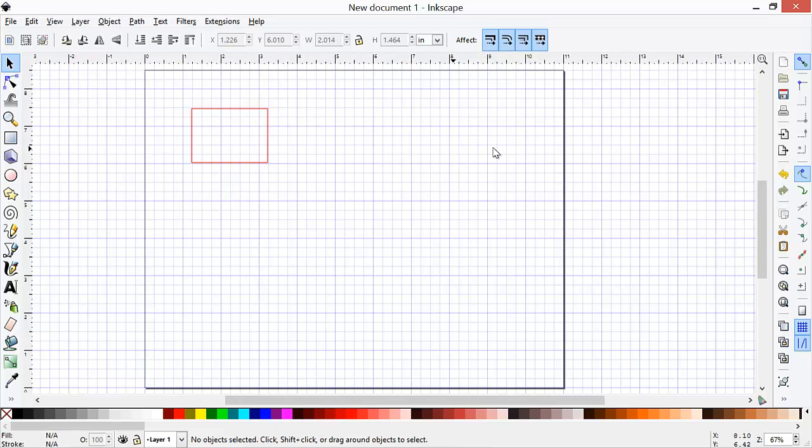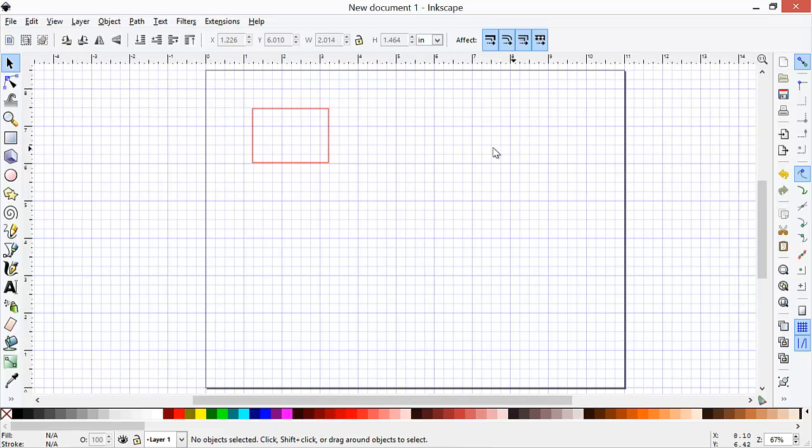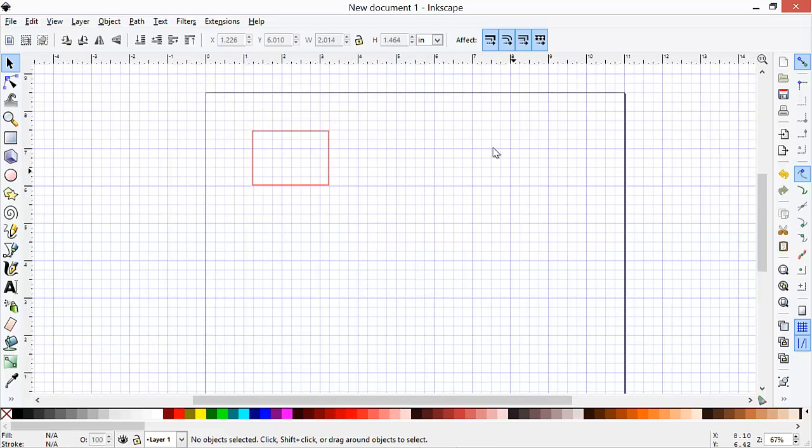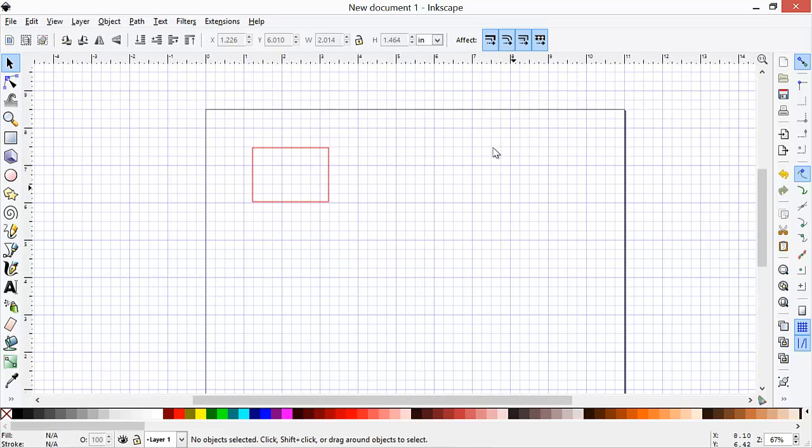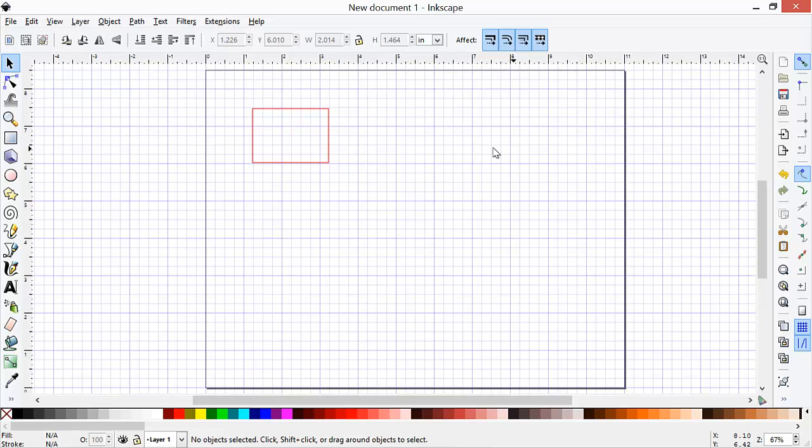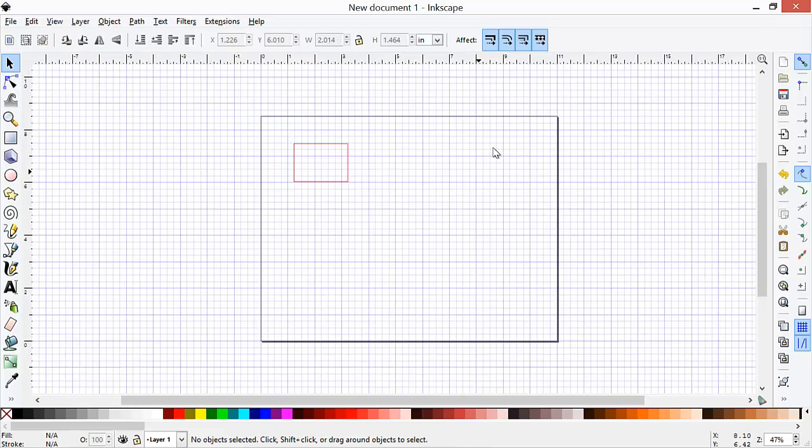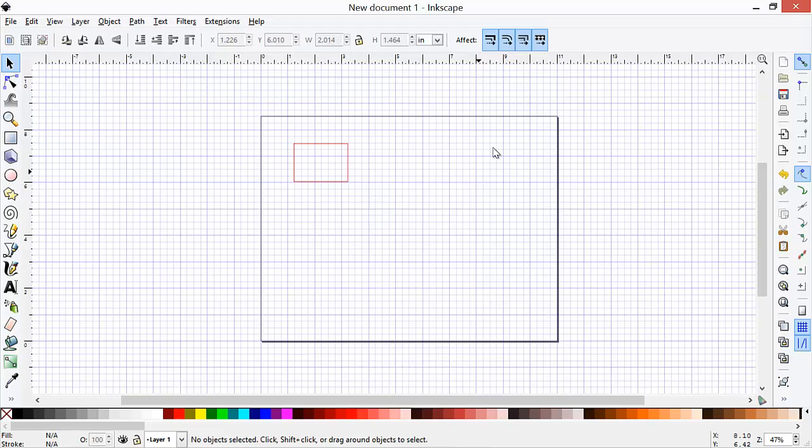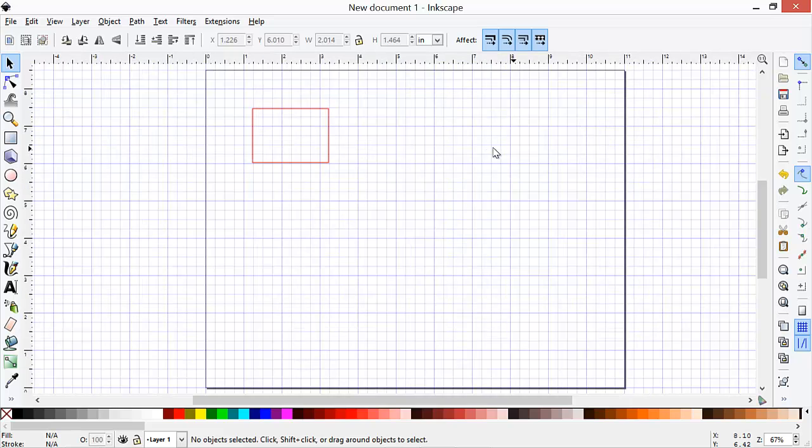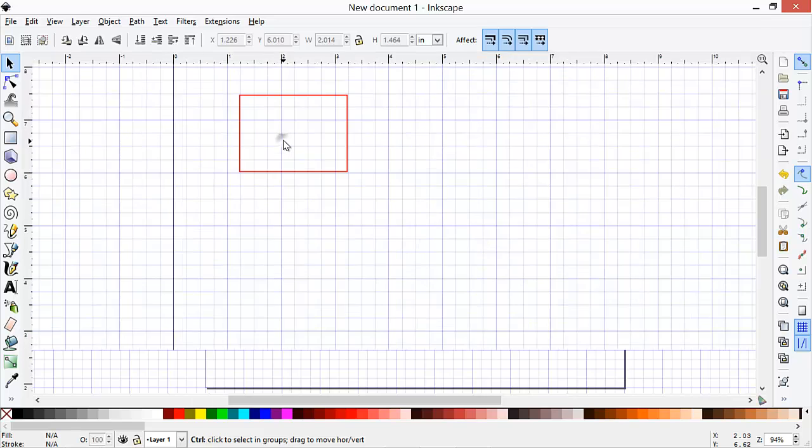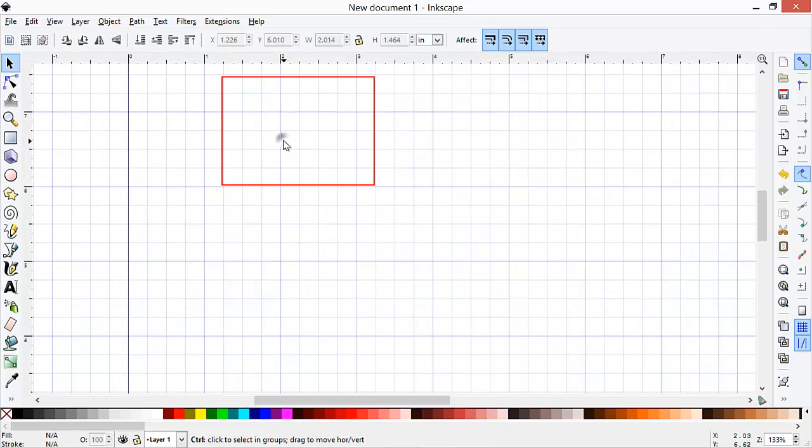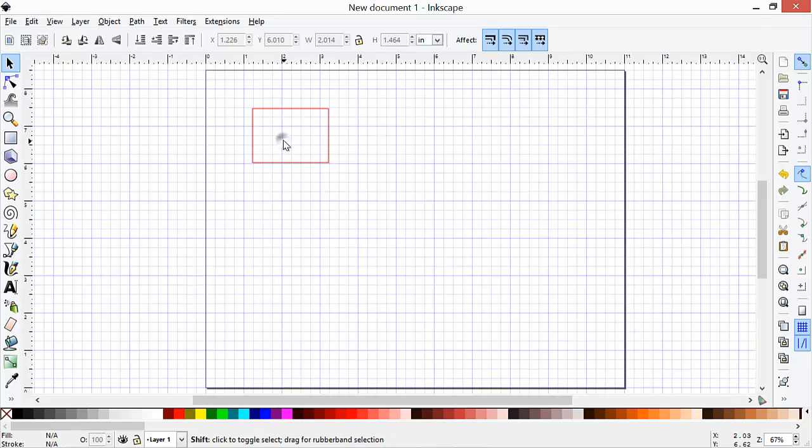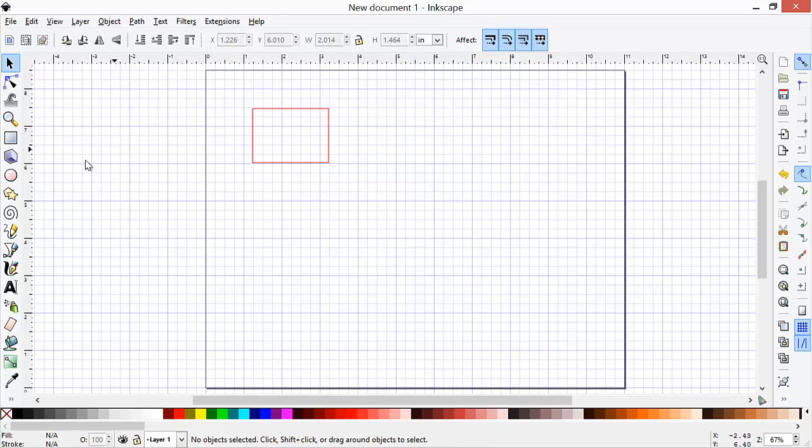Note that we can pan by using Control and the arrow keys, and we can zoom in and out using the plus and minus keys. You can also use Control right mouse button to zoom in, and Shift right mouse button to zoom out.